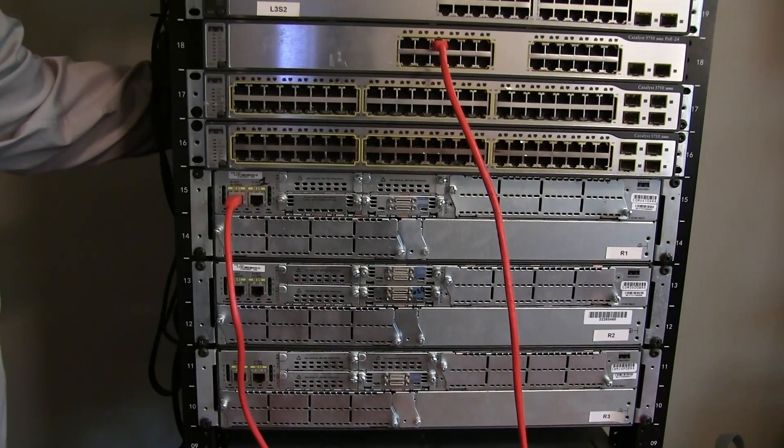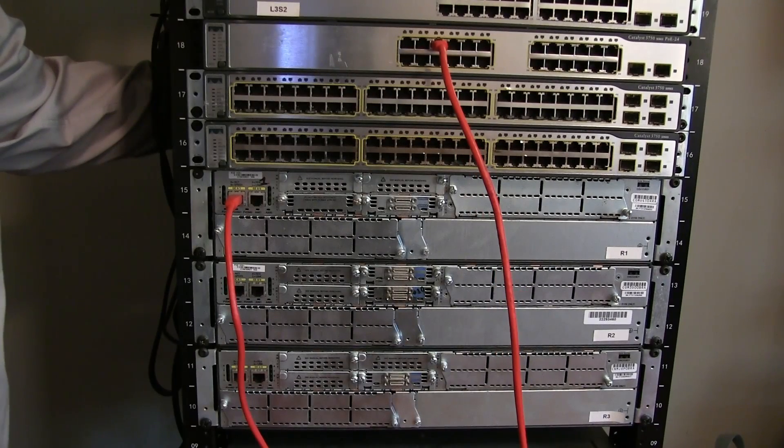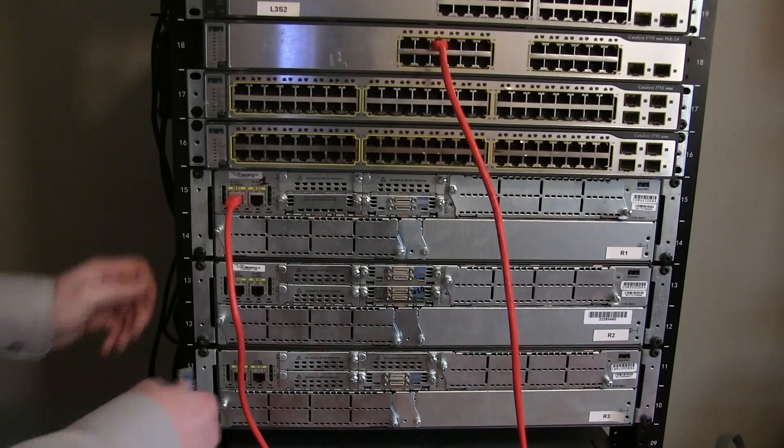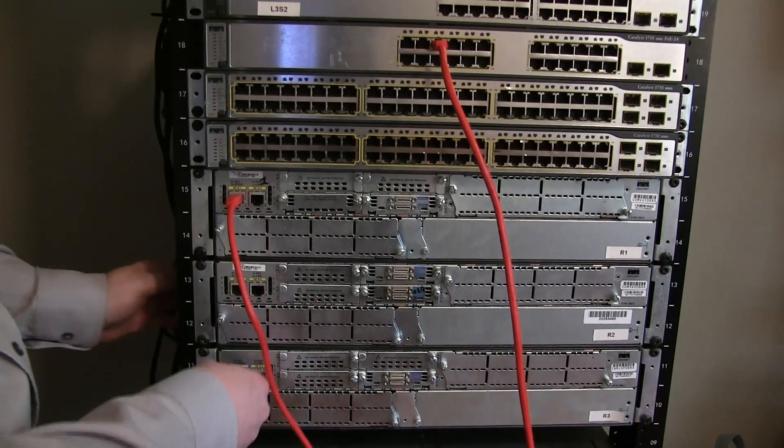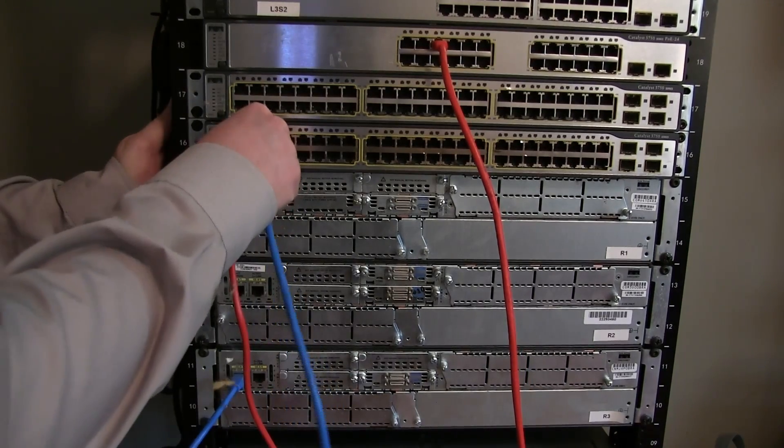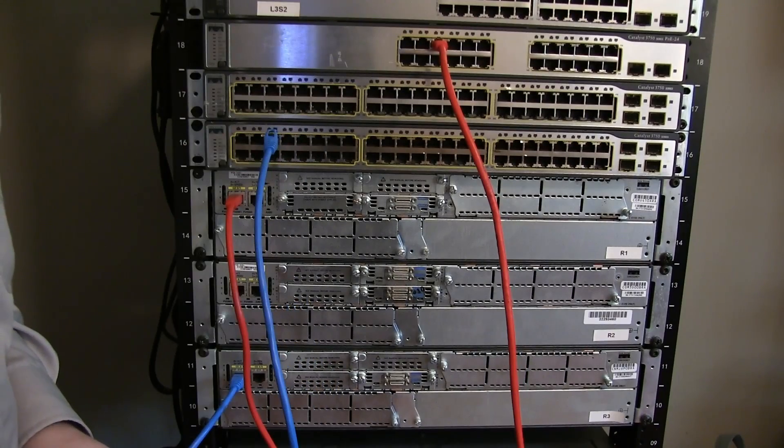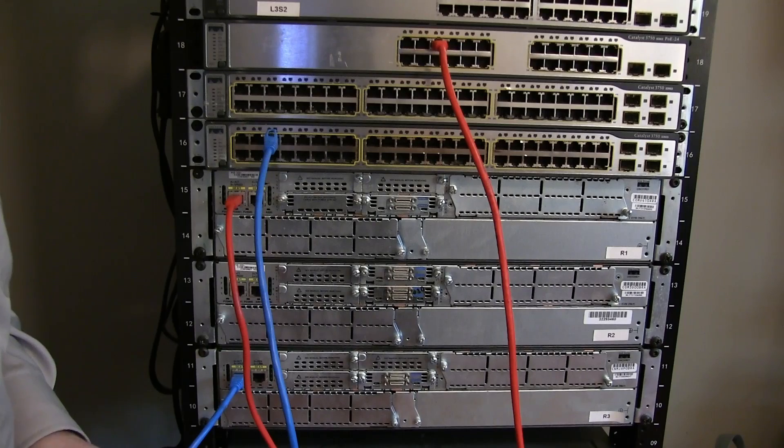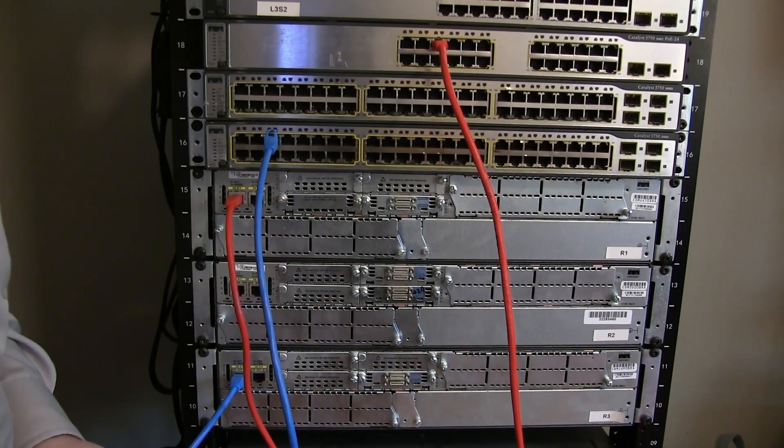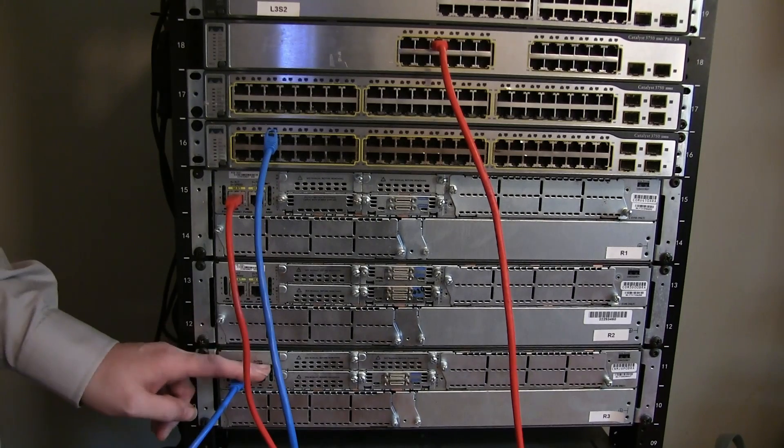Now let's go ahead and do that same thing on router three and switch three. Let's now go ahead and connect our routers.